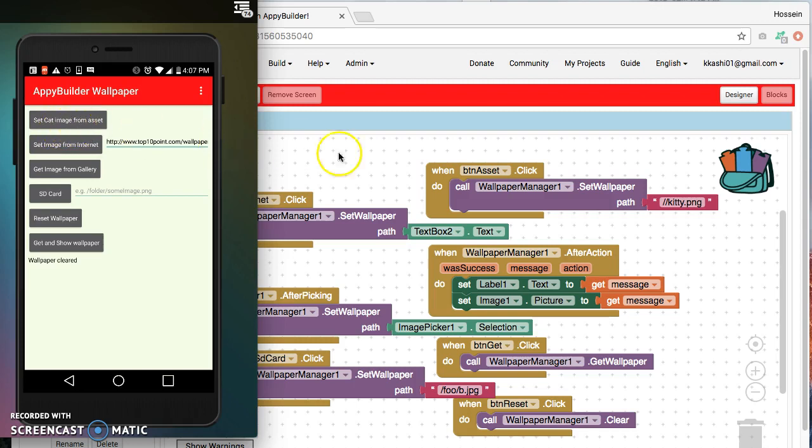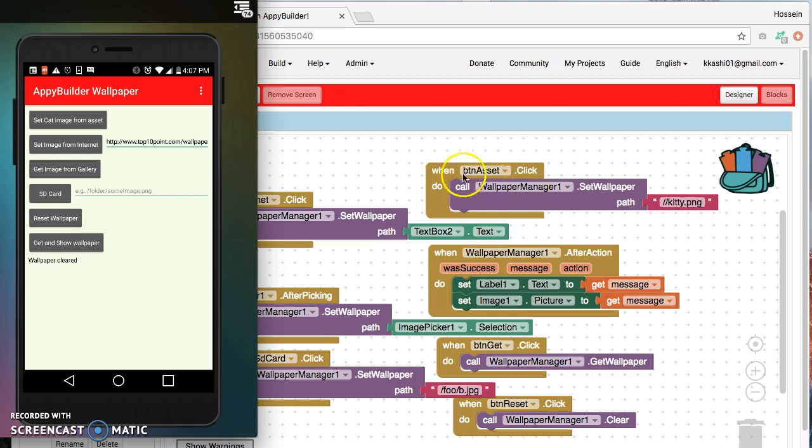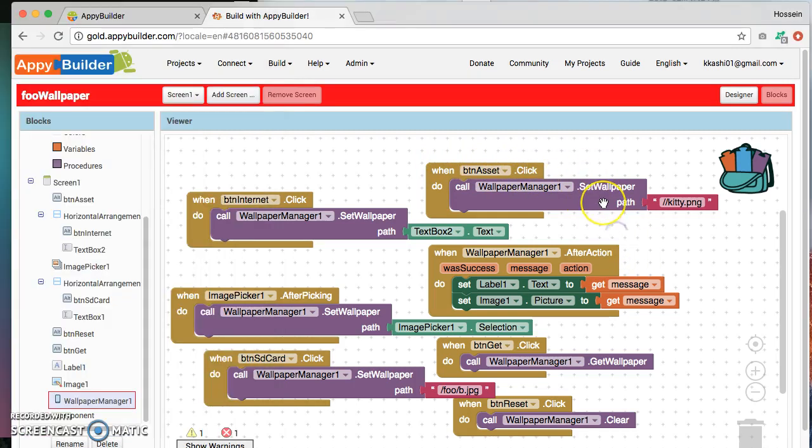So for that we are using this event handler for the button that says button asset dot click. That means whenever this button is clicked, in there we are going to use that set wallpaper block.